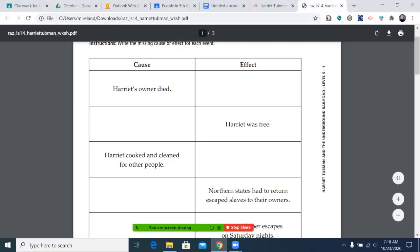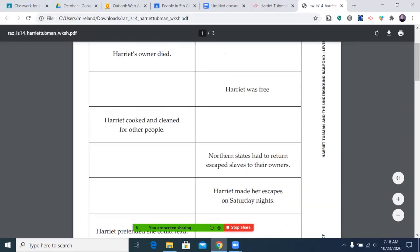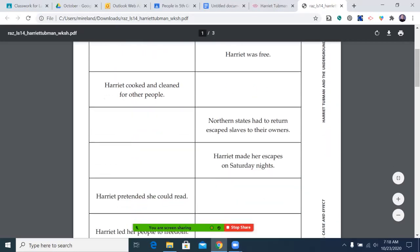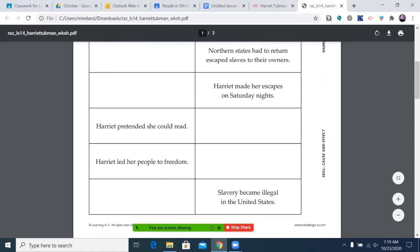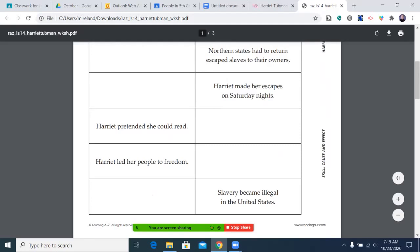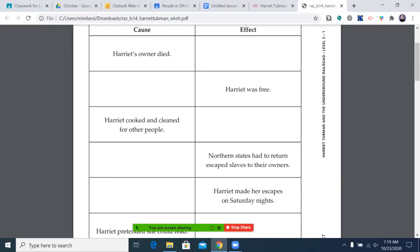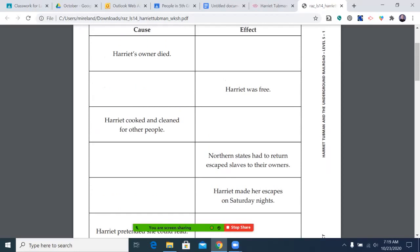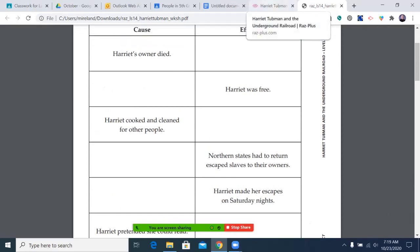One cause is Harriet's owner died — what effect did it have? Harriet was free. What was the cause? Harriet cooked and cleaned for other people — what effect did that have? What caused Northern states to have to return escaped slaves to their owners? What caused Harriet to make her escapes on Saturday nights? What was the effect of Harriet pretending she could not read, or leading her people to freedom? And what caused slavery to become illegal in the United States? We all have this — we'll discuss it as we go, but you should be filling it in and we'll talk at the end.